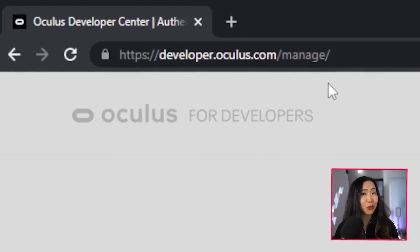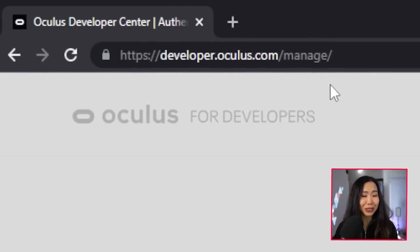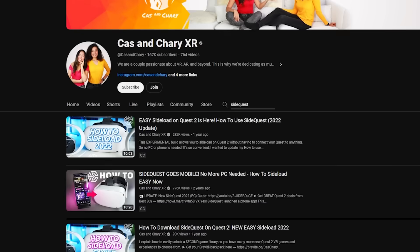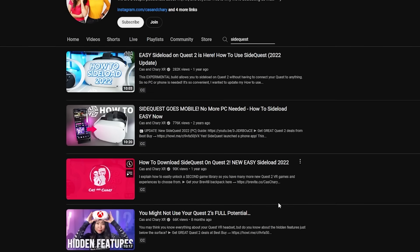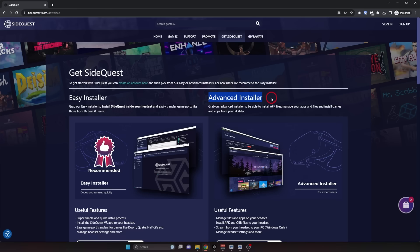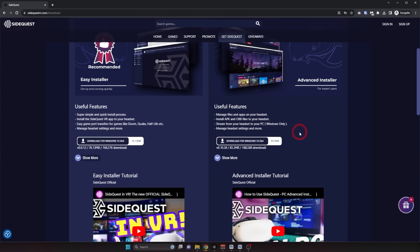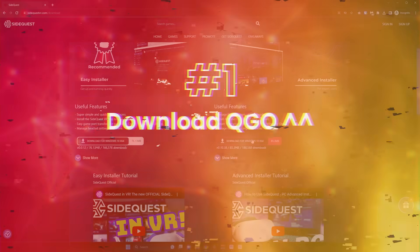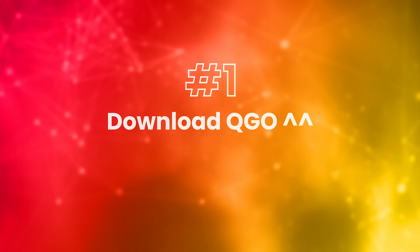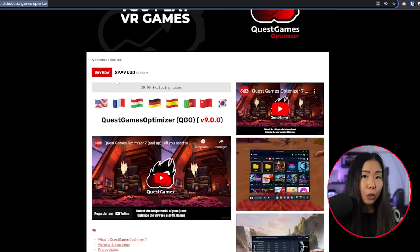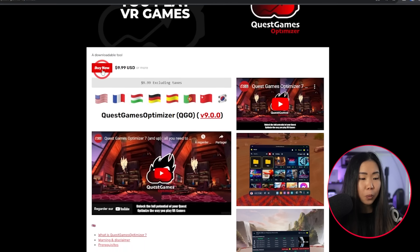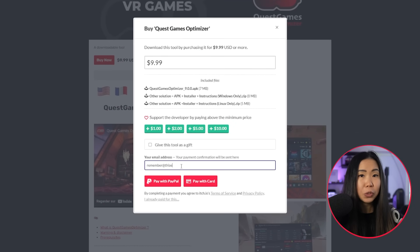I'm also going to assume you have Developer Mode and SideQuest installed already. If not, I've made many tutorials on that and I'll link one below. The only thing you need to make sure is that you're using the SideQuest Advanced Installer. Step 1: Download the app. You can buy and download it on itch.io — I'll link it below. Remember the email address you used, as you'll need it later.